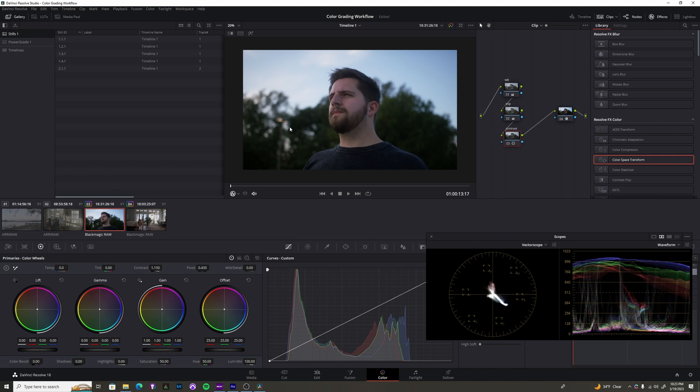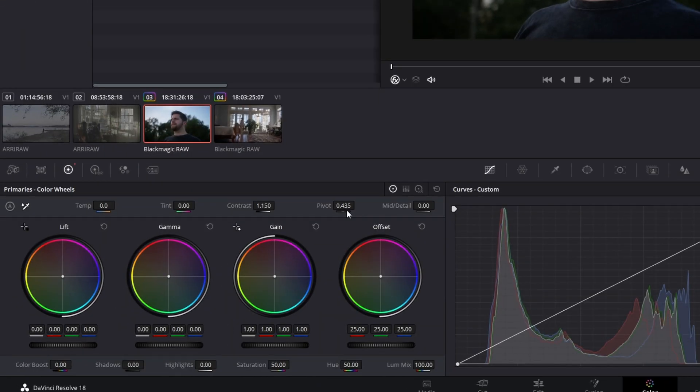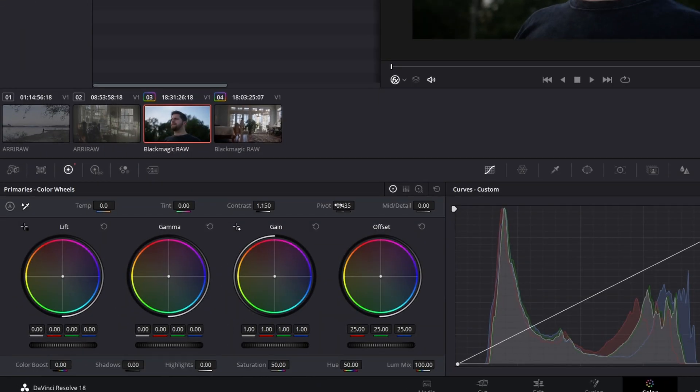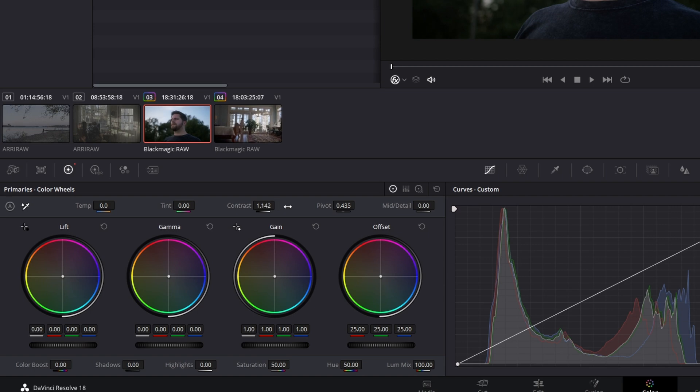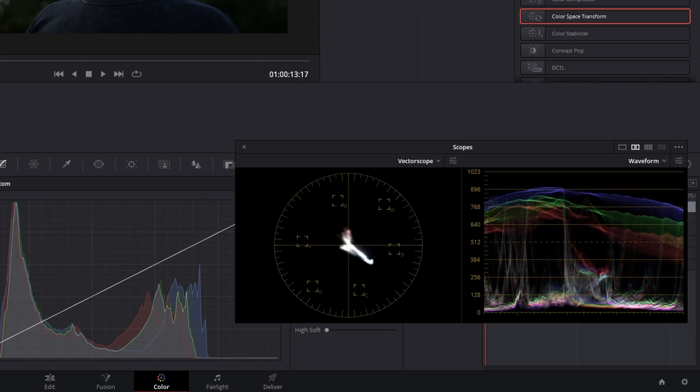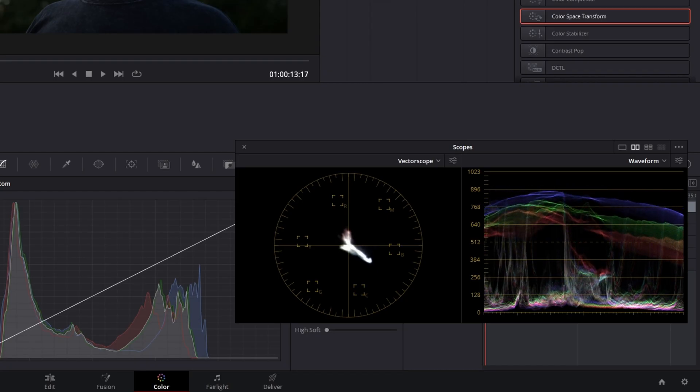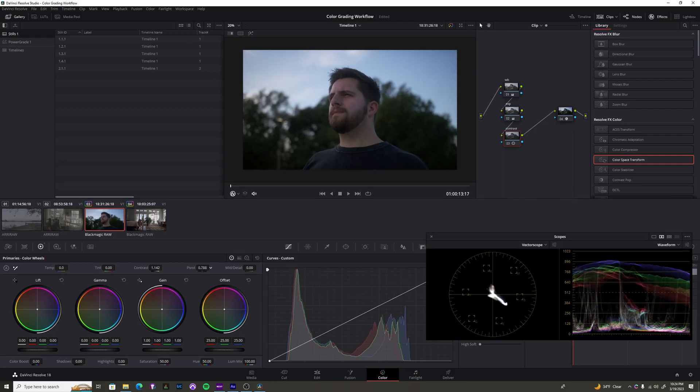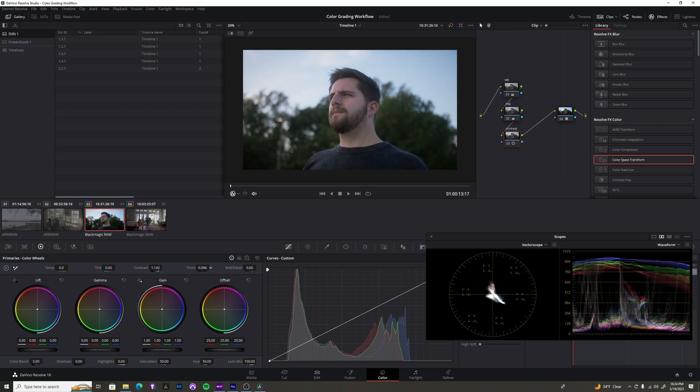And then, as you probably can tell, the shadows are very dark now, and I like to use this pivot to sort of control. If you just stretch it out just a little bit, if you slide it to the left, you can make further contrast in the shadows. And then if you go to the right, you can make further contrast in the highlights.